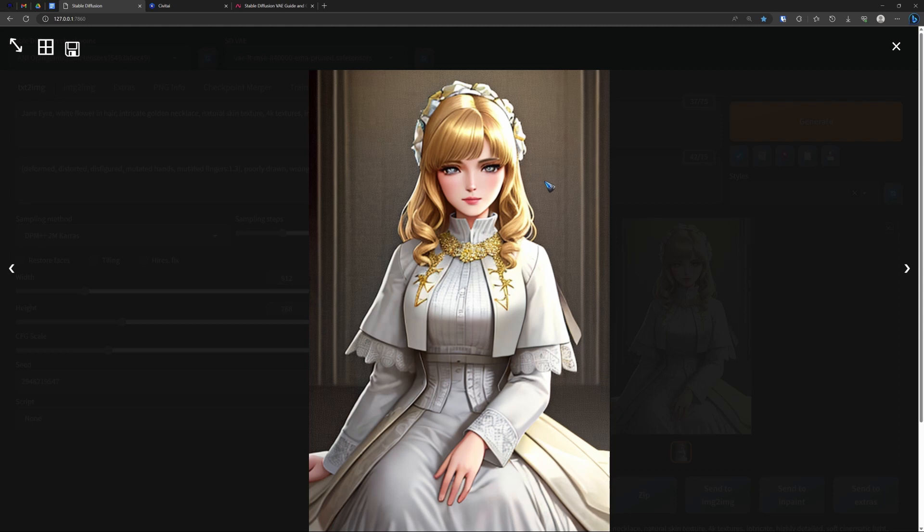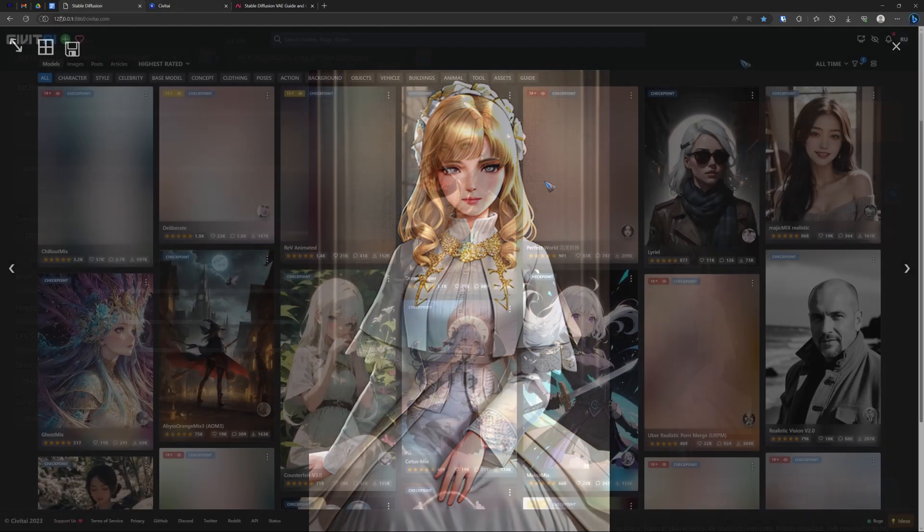Now the question is of course, how can I find these models and how can I install them? Well, that is quite simple. Luckily, let's have a look.